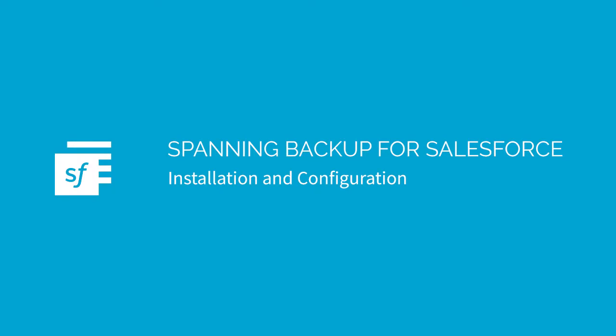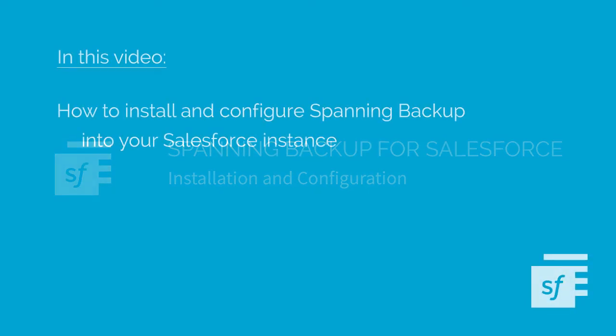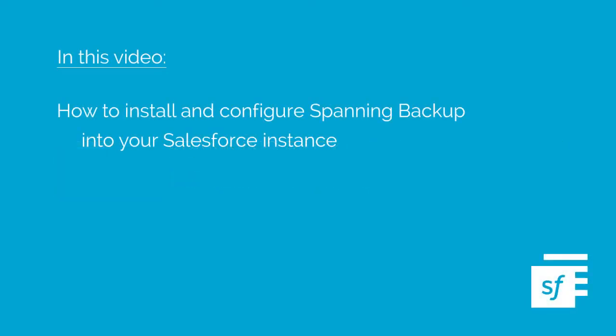Thank you for your interest in Spanning Backup for Salesforce. In this video, we'll detail how to install and configure Spanning into your Salesforce instance to ensure that your data is backed up successfully.